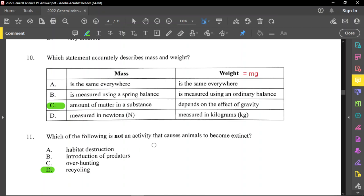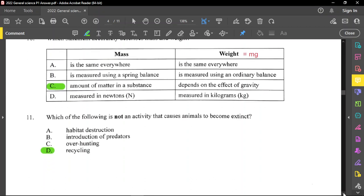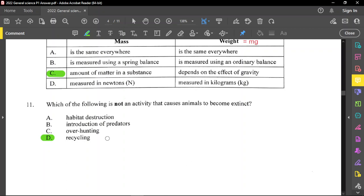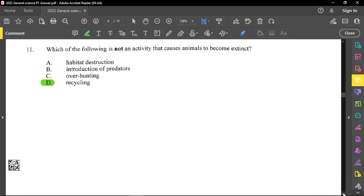Question number 11: which of the following is not an activity that causes animals to become extinct? Right off the bat, recycling is a really good thing because it preserves the environment, so it is not an action that causes animals to go extinct. Of course, over-hunting, introduction of predators, and habitat destruction definitely could cause extinction of different animals or organisms.